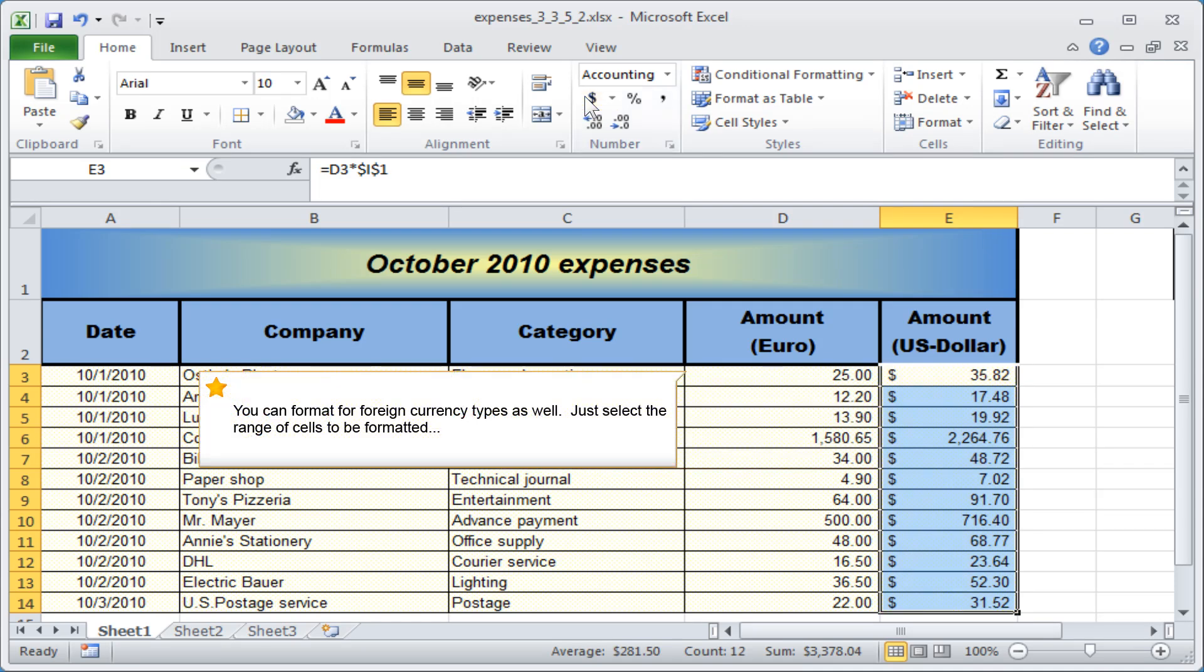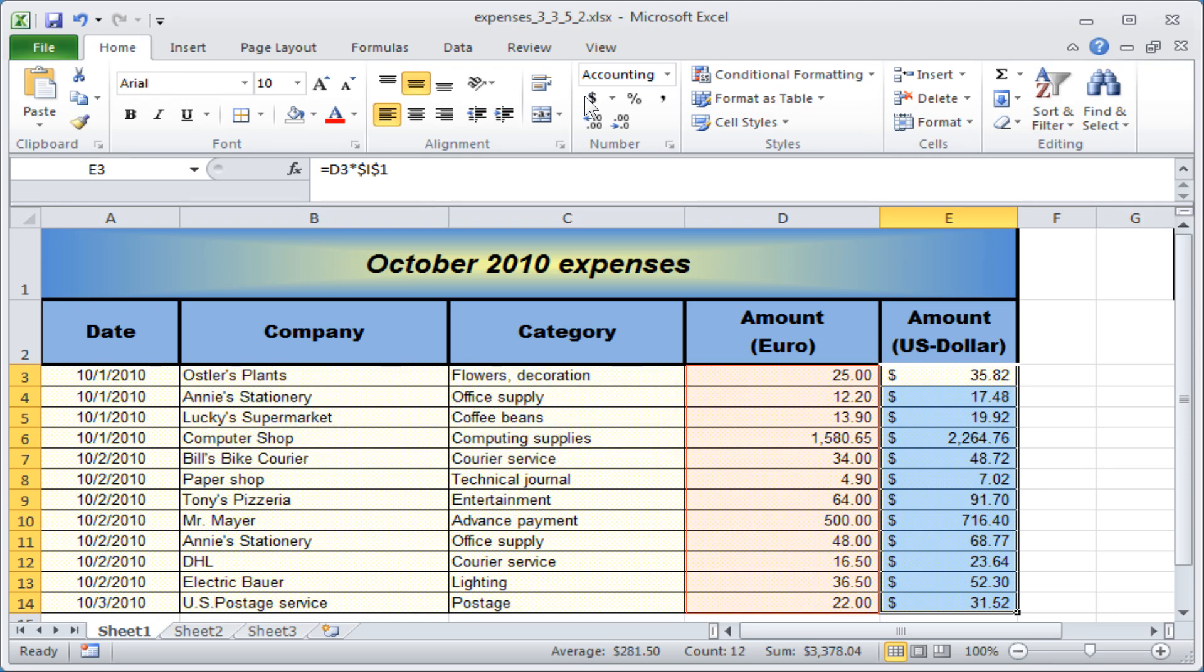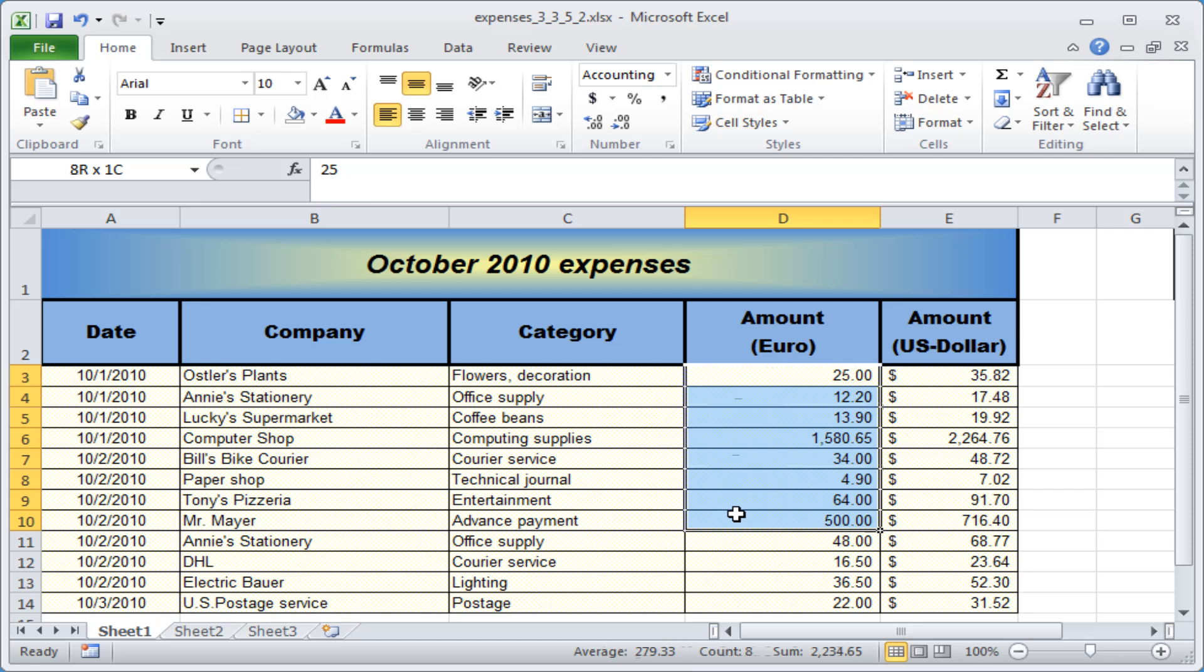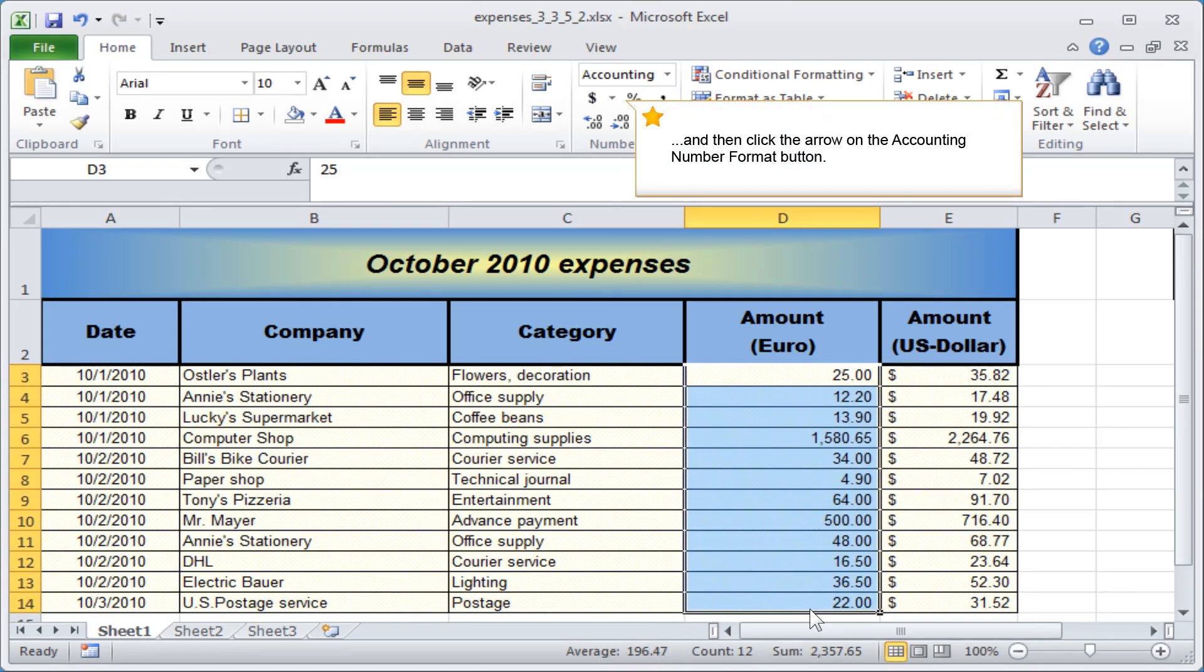You can format for foreign currency types as well. Just select the range of cells to be formatted, and then click the arrow on the Accounting Number Format button.